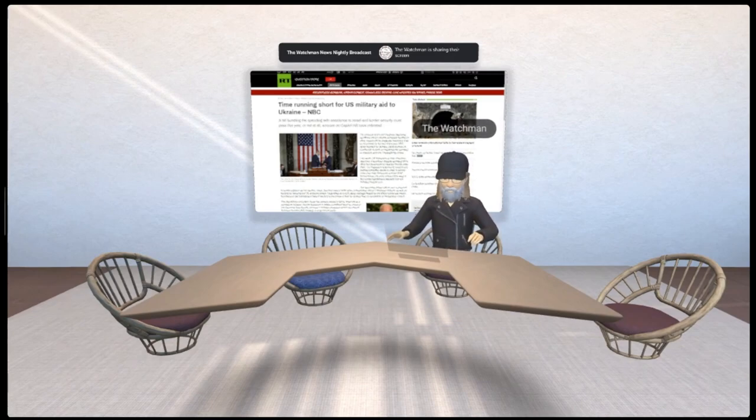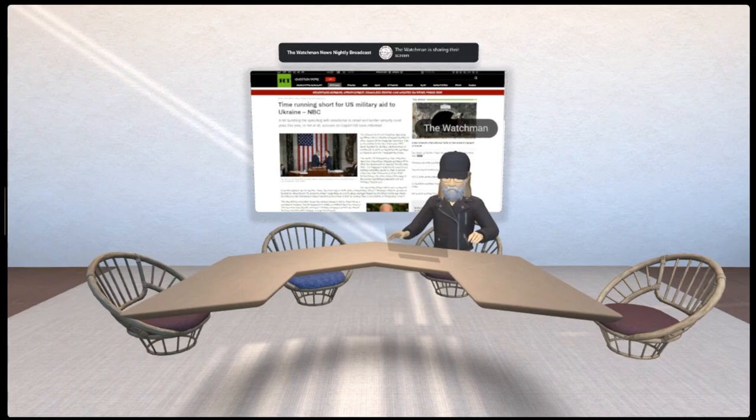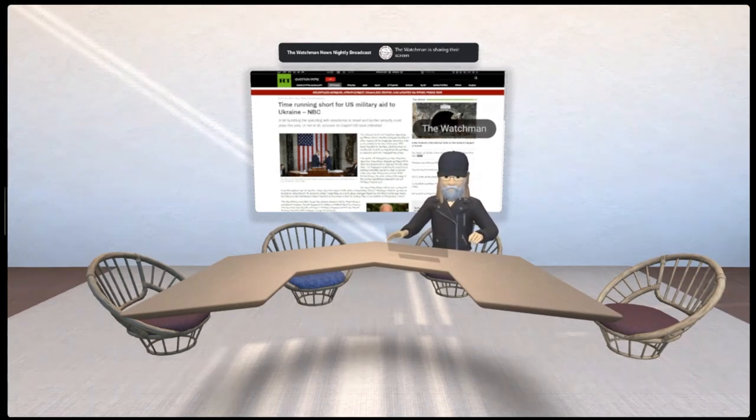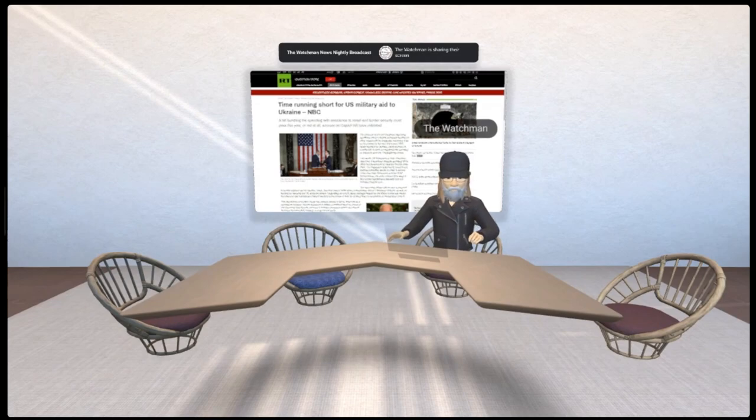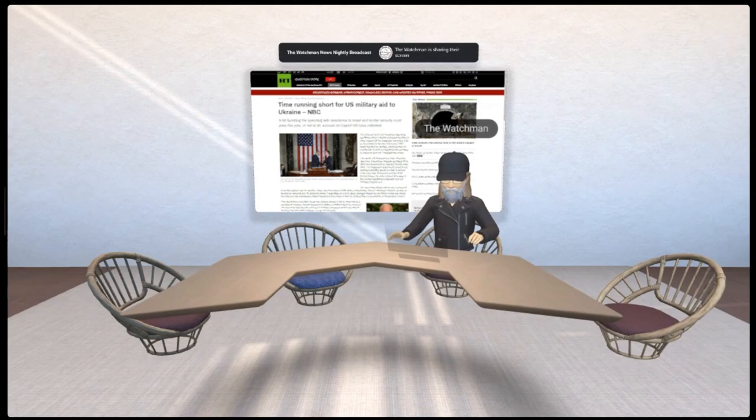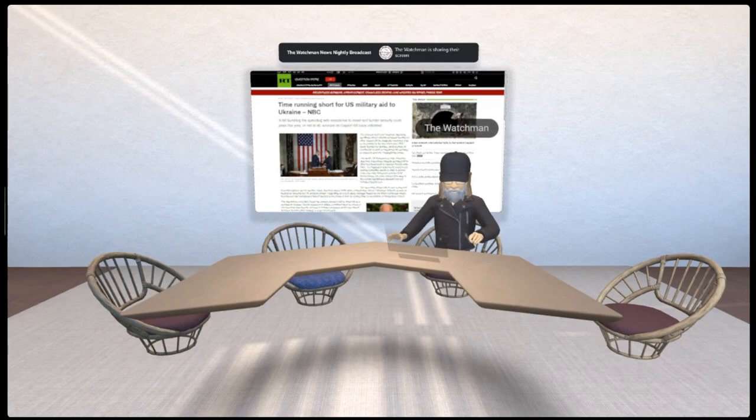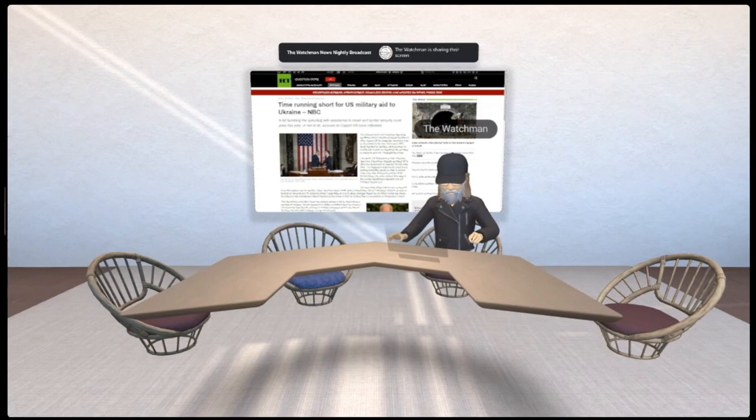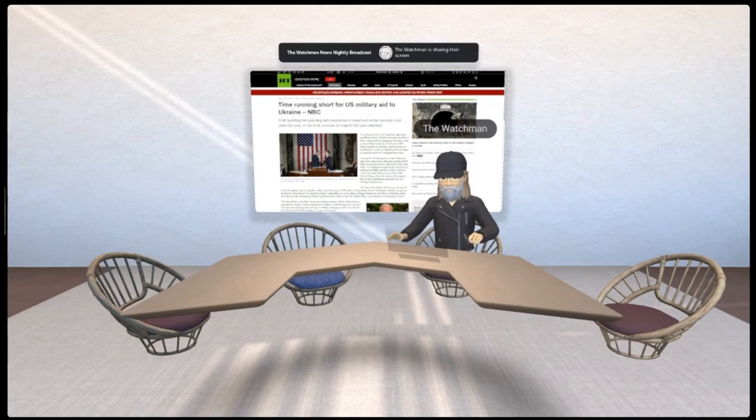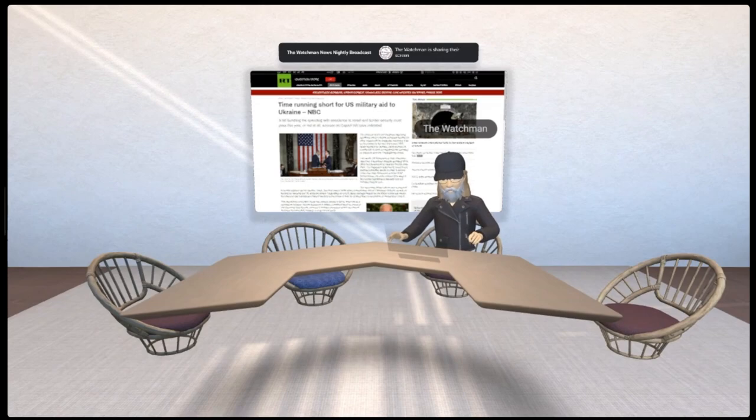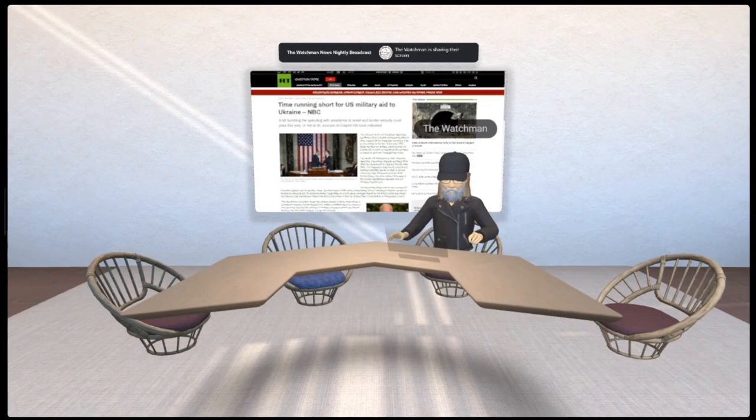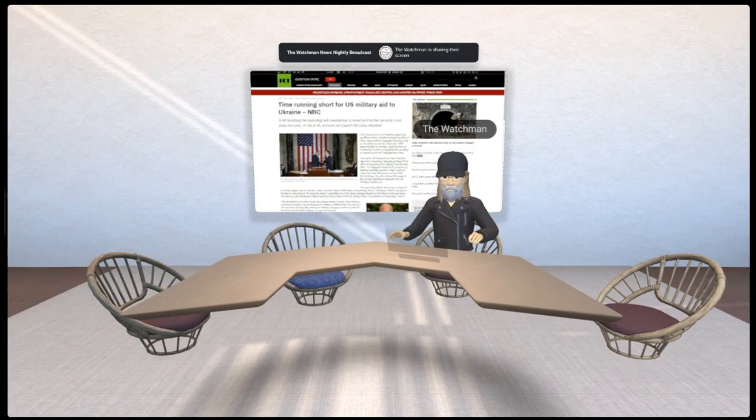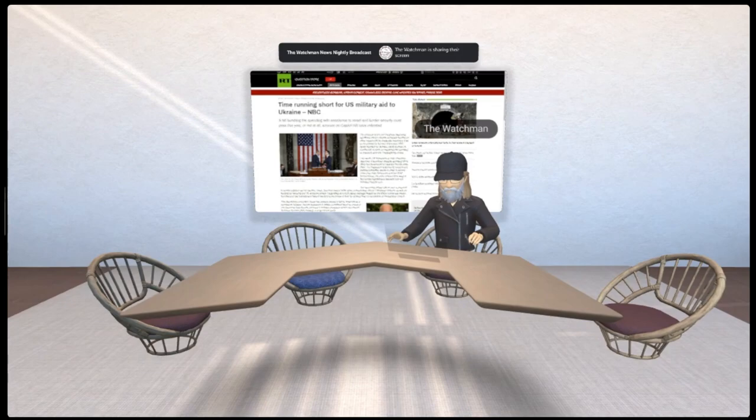First off, as you know, politicians far and wide have been talking about discontinuing the support for Ukraine. We've been hearing this call by several individuals in the government. Here's an article: 'Time running short for U.S. military aid to Ukraine.' It says the chances of the U.S. Congress approving significant aid for Ukraine will be drastically reduced if a bill is not passed by the end of the year.